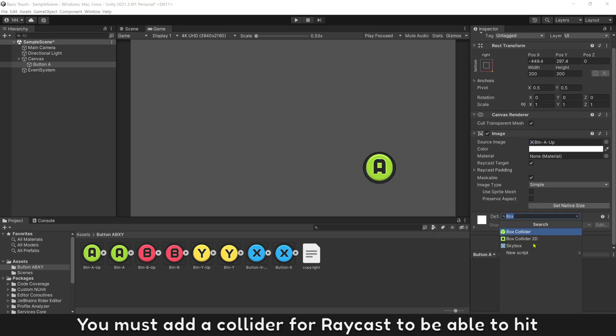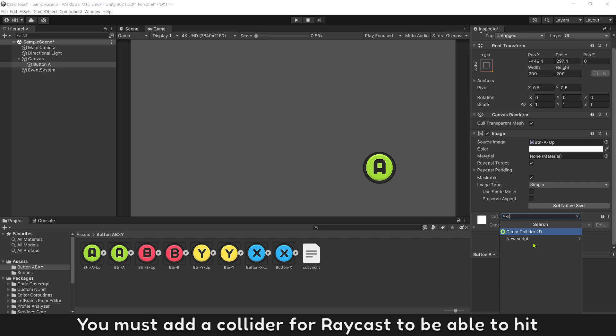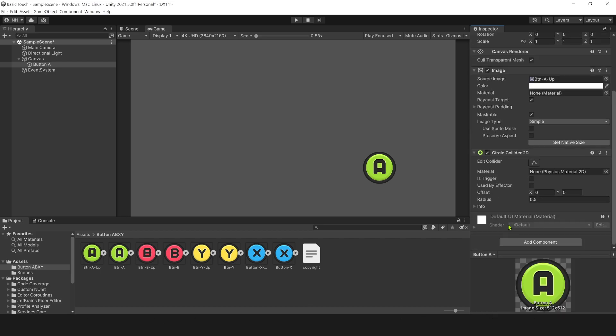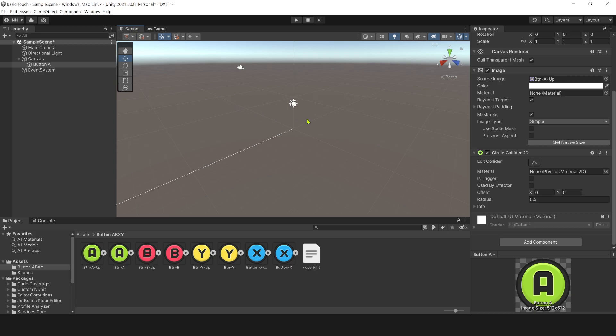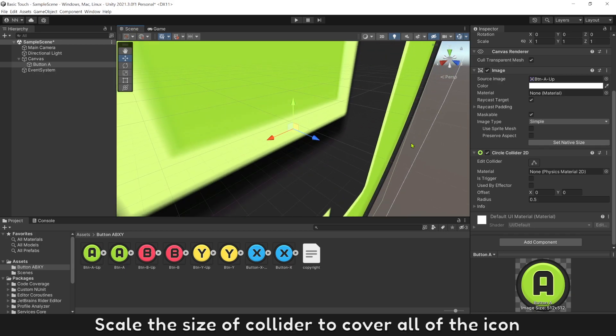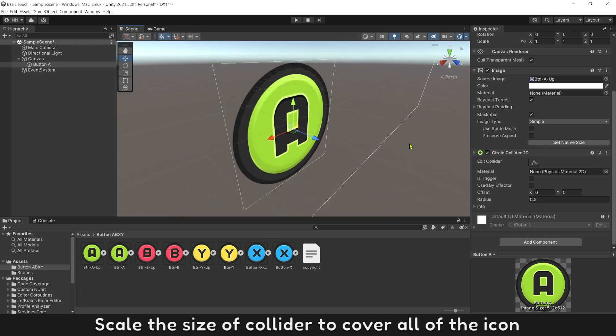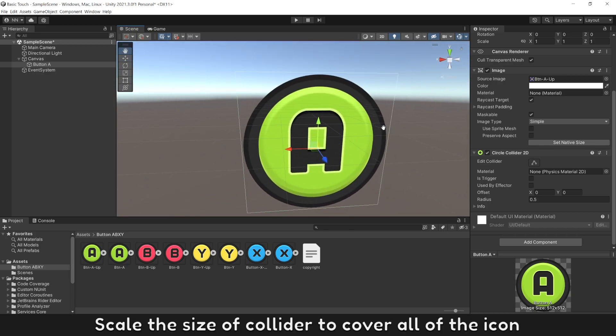Add icon to UI button A. You must add a collider or raycast to be able to hit. Scale the size of collider to cover all icon.